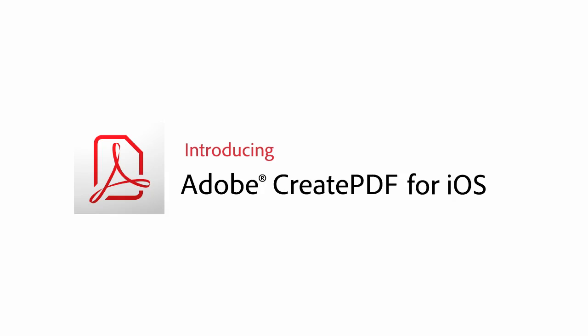You may already be familiar with our application for Create PDF designed for Android devices. Well, now those of you with an iOS device, such as an iPad, an iPod Touch, or an iPhone, can rejoice.